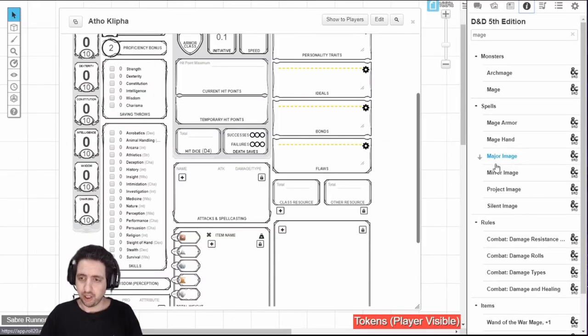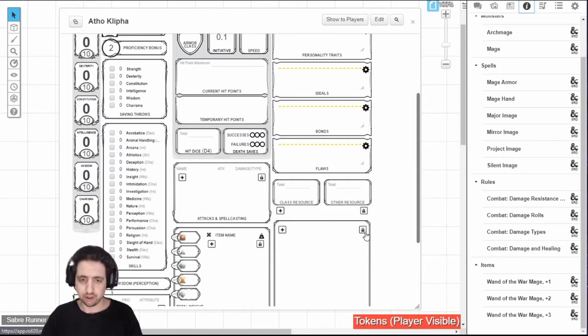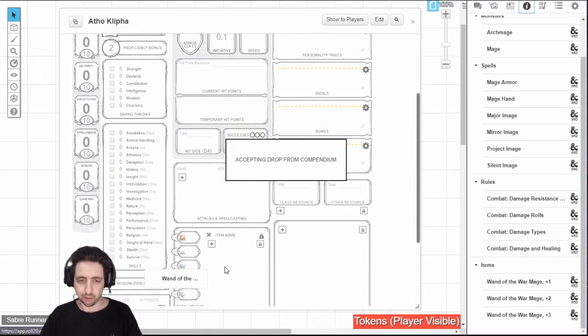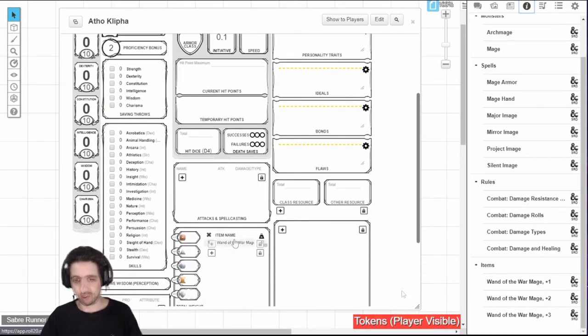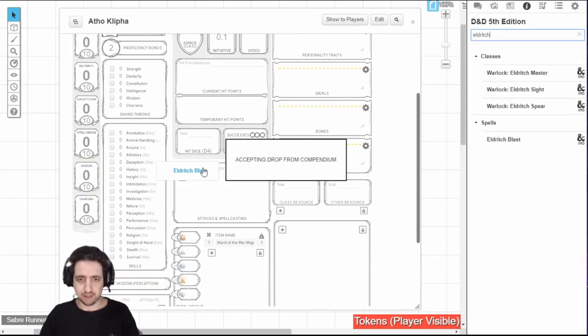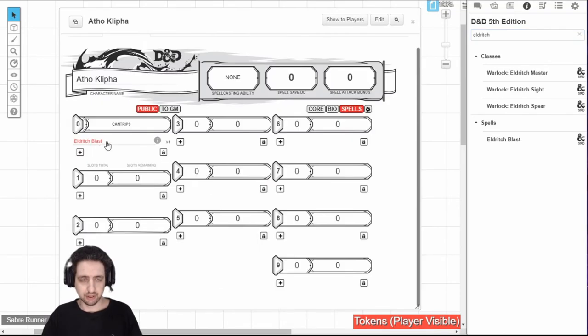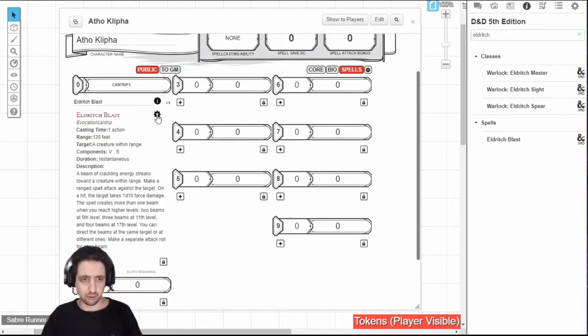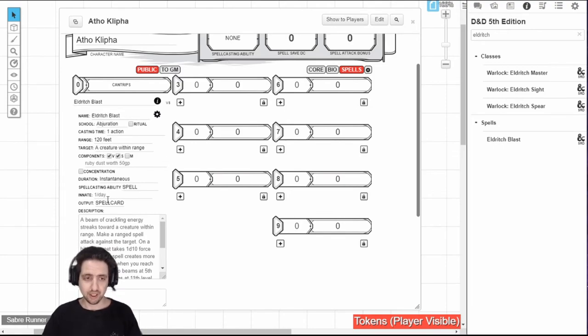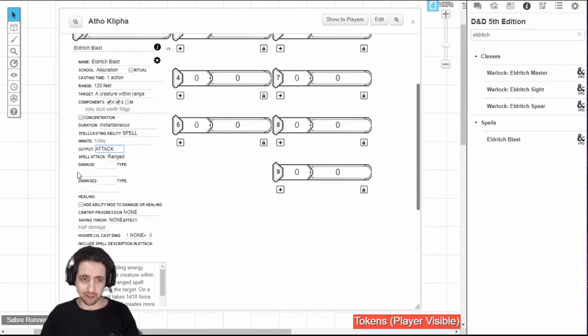The third thing it's useful for is for players. Anything that you want on your character sheet that exists in the compendium, you can drag. For example, I want the wand of the war mage. Here it is. I want Eldritch Blast. Drag it here. It will appear in your spells. Though, if you do this, make sure that if it's an attack spell, you've set it to attack. Otherwise, it will be just a spell card. This is not perfect. You'll still need to fill in all the data for the attack.